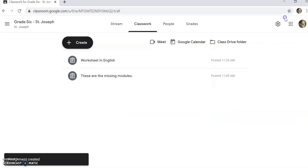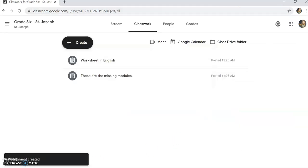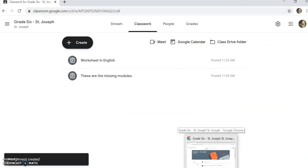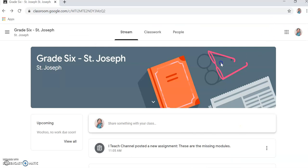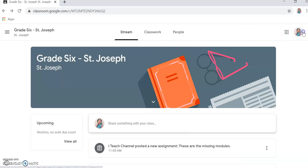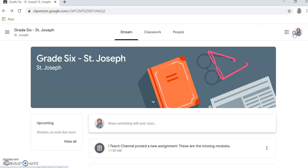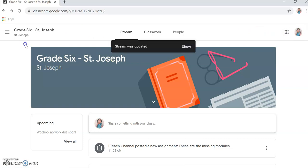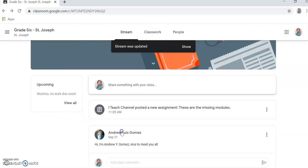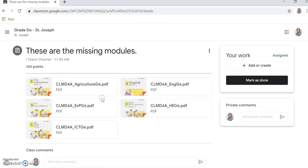How will the student see my given assignment? Now let's go to Cleorn FanTube Channel. It's already open. You can see that iTeach posted a new assignment. So just view it.